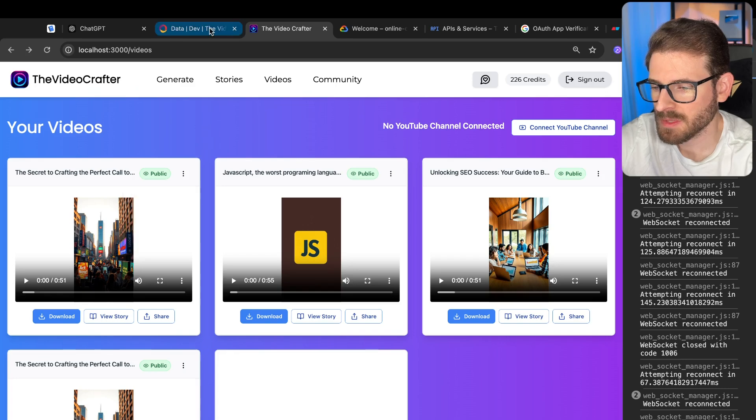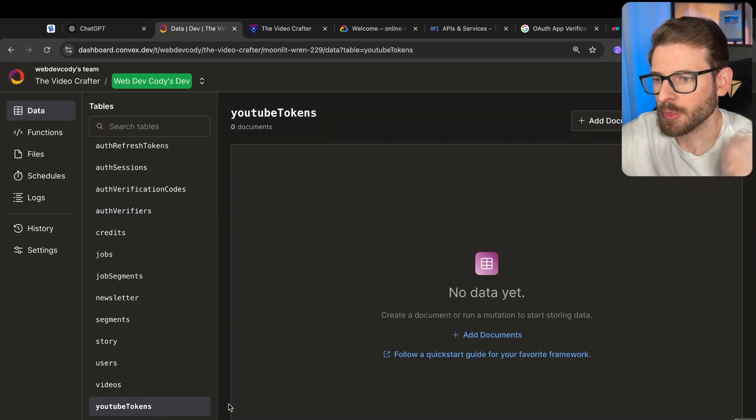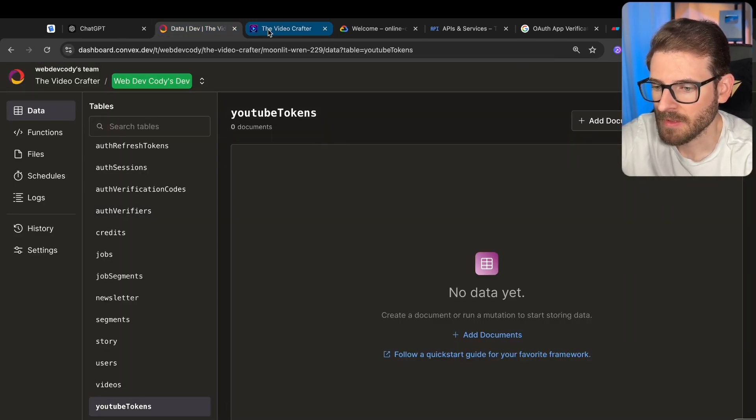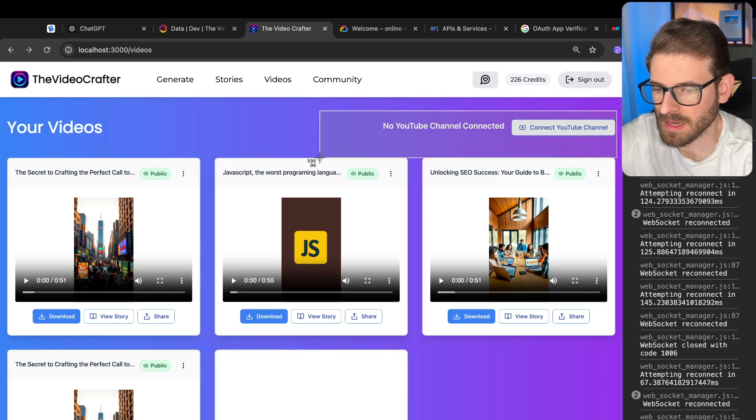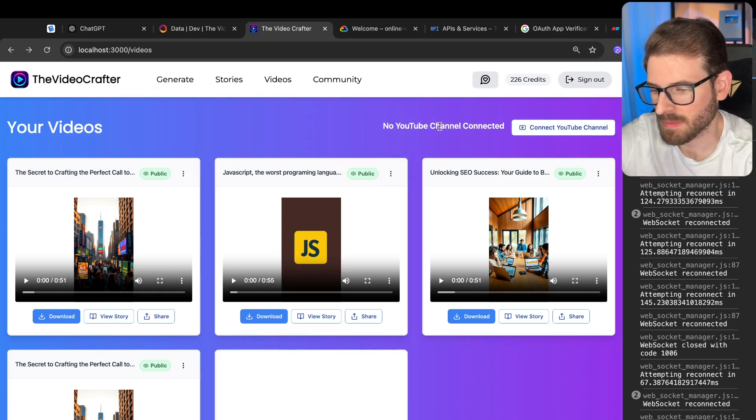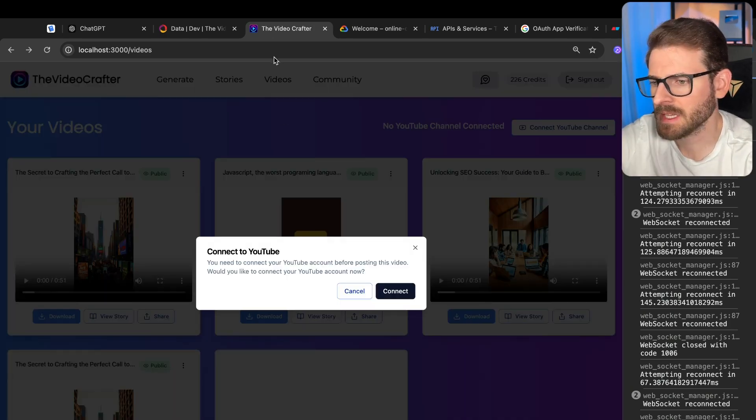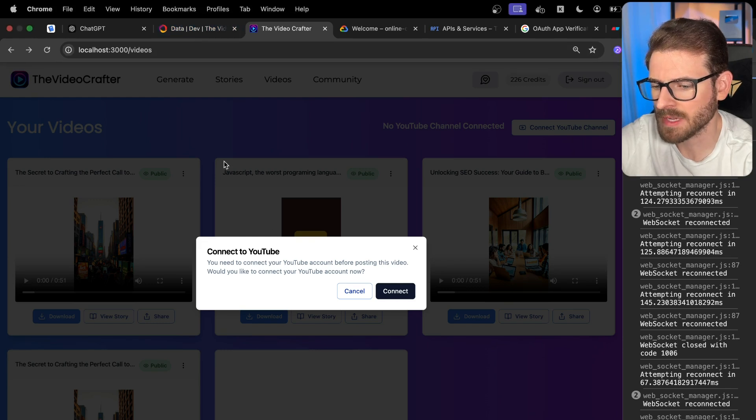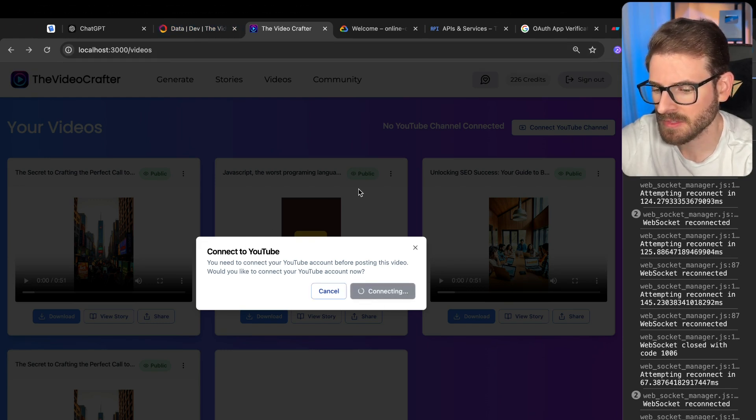I'm storing some information about your tokens and also your user ID so that if this already exists, then we don't need to show this, we can show something else. Let's just go ahead and log in. This is checking the database and saying you don't have tokens yet, so you want to connect YouTube. Let's just say connect.